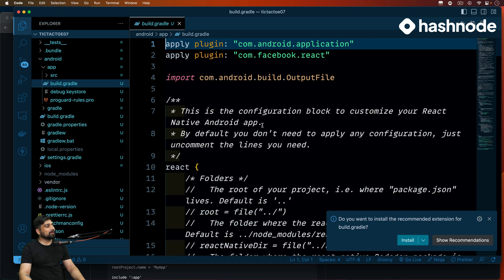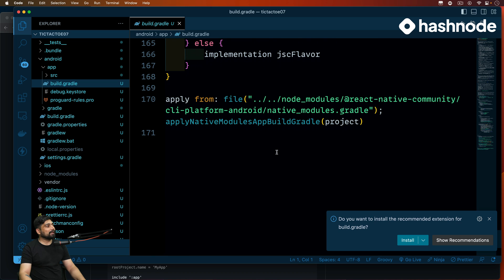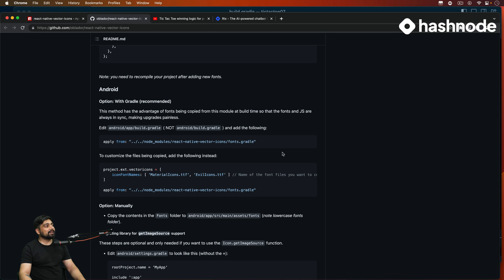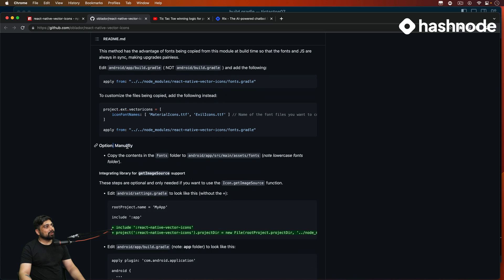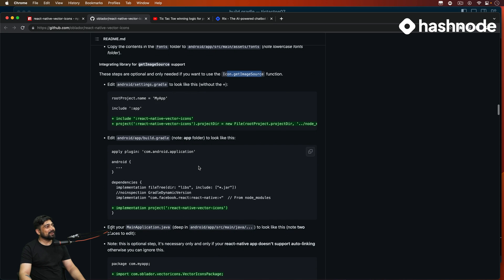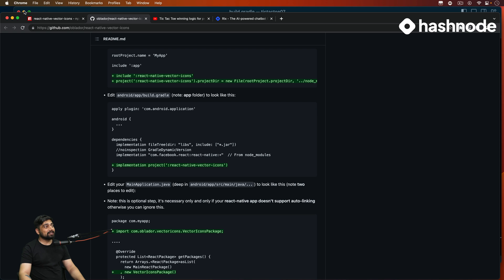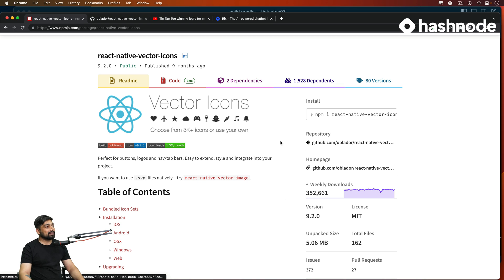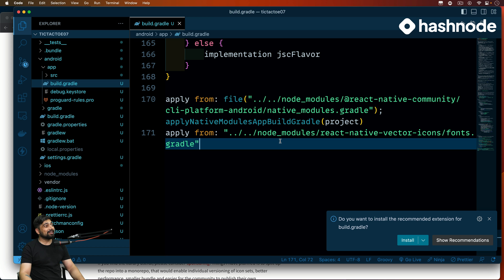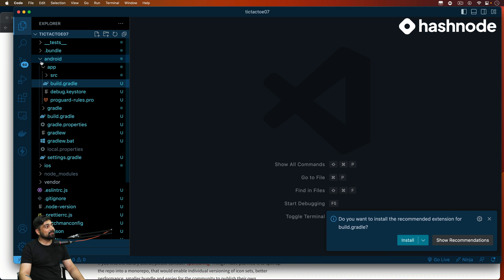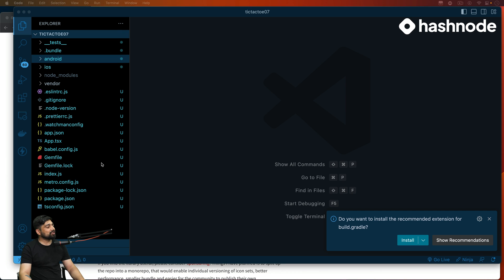Let's do the Android part. Go into the android folder, then into app, and find `build.gradle`. Close the other file and in the apply section add the React Native Vector Icons build gradle line so it detects all the fonts. We don't need to customize icon sets since we aren't customizing icons. That's the installation of this third-party package — pretty popular in the React Native world, provides a lot of icons.